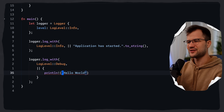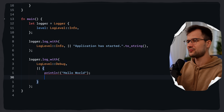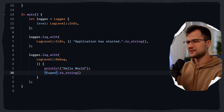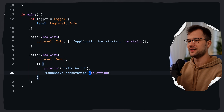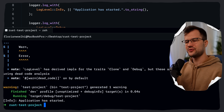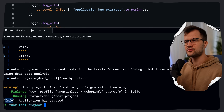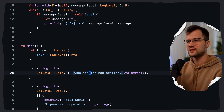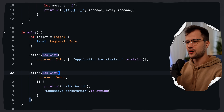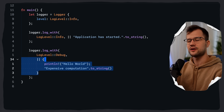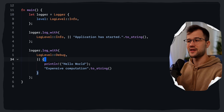Back in main, we resolve an issue by adding the return value with to_string(), and we label it 'expensive computation'. Running the project, we see 'INFO: application has started' — the first closure is executed and evaluated. The second closure with debug level is never executed because debug is less than info, so we save time and performance.